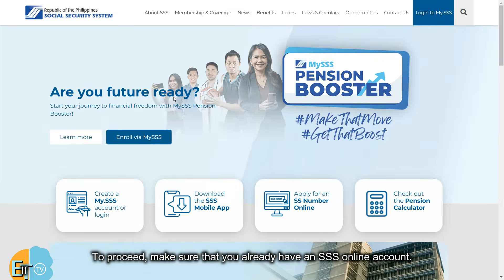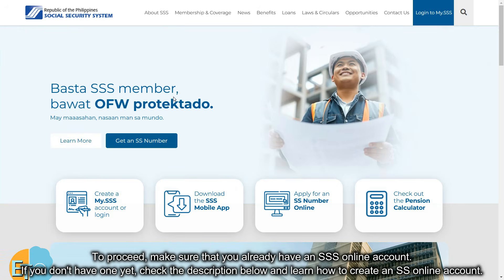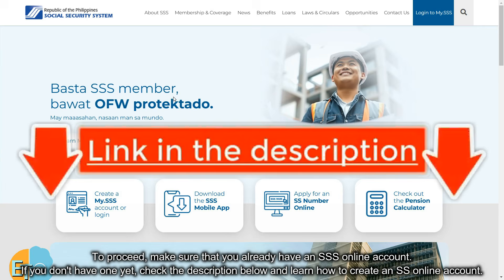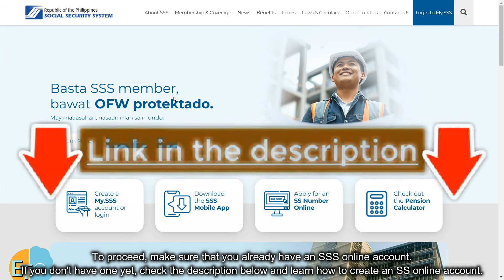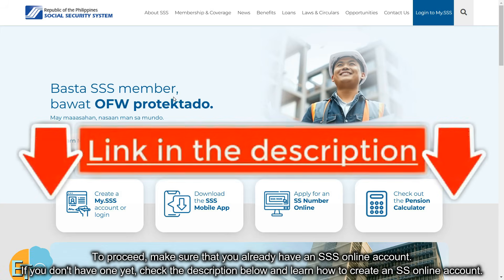To proceed, make sure that you already have an SSS online account. If you don't have one yet, check the description below and learn how to create an SSS online account.